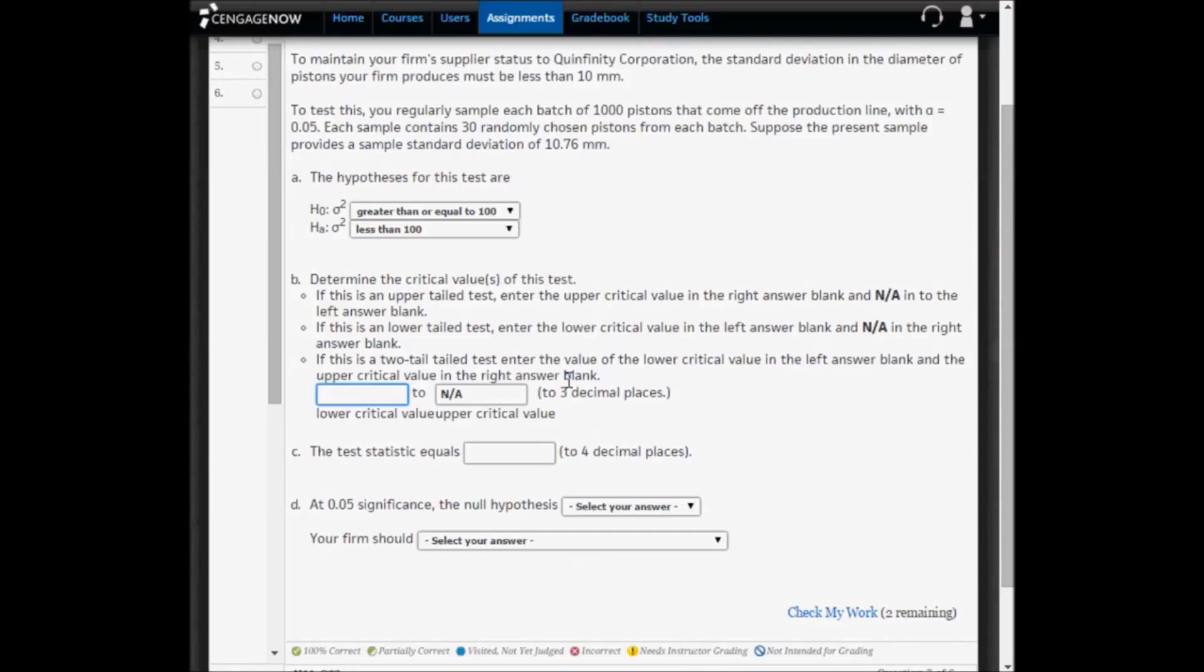We paste that lower critical value into CengageNow. In Part C, we need to calculate the test statistic.